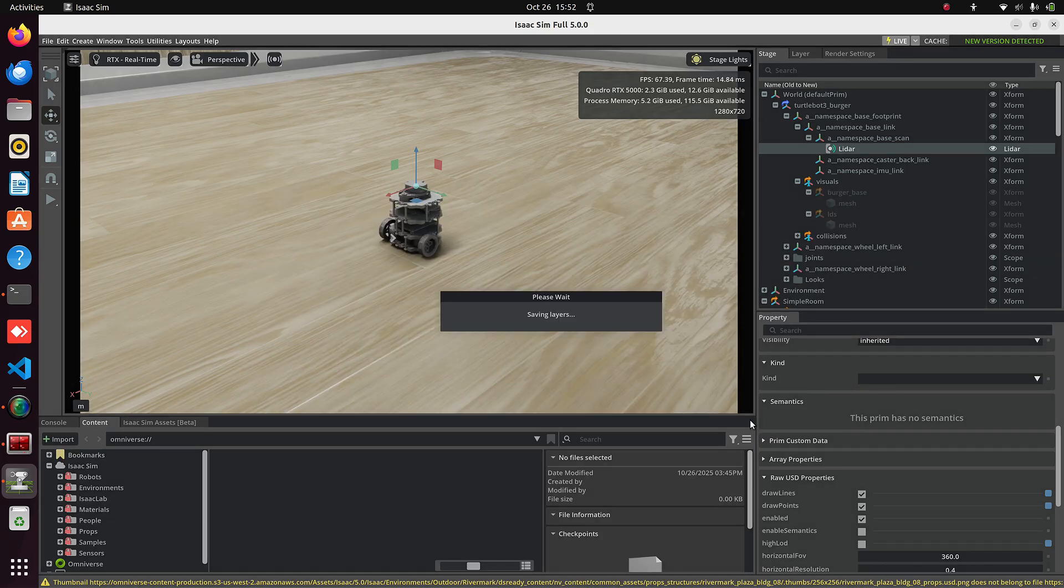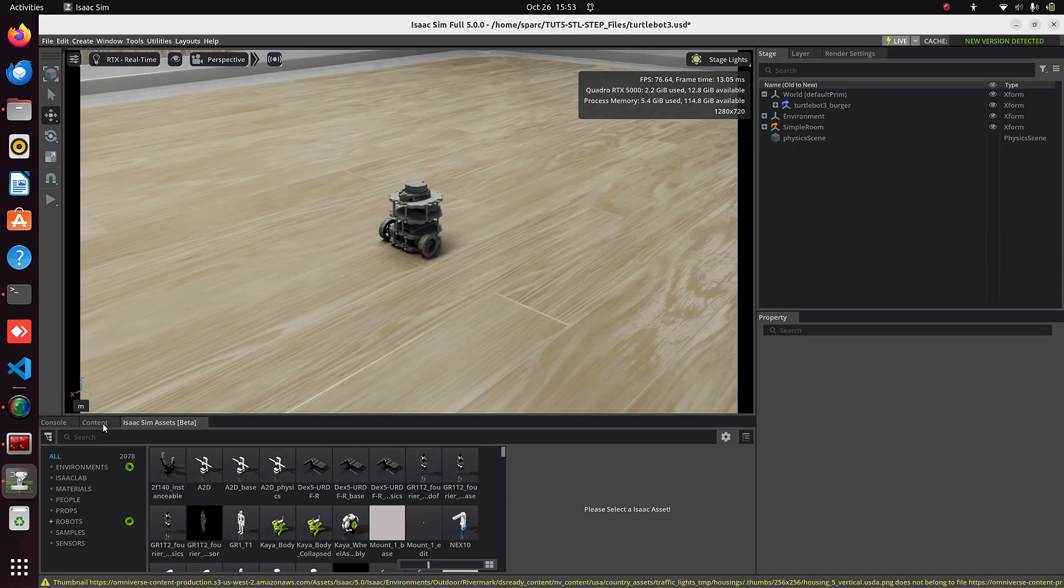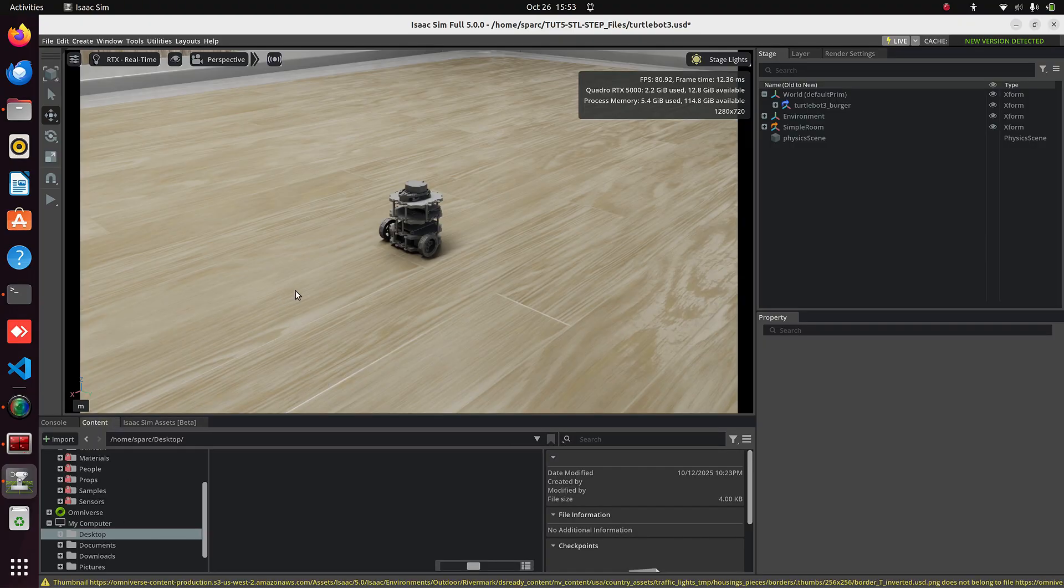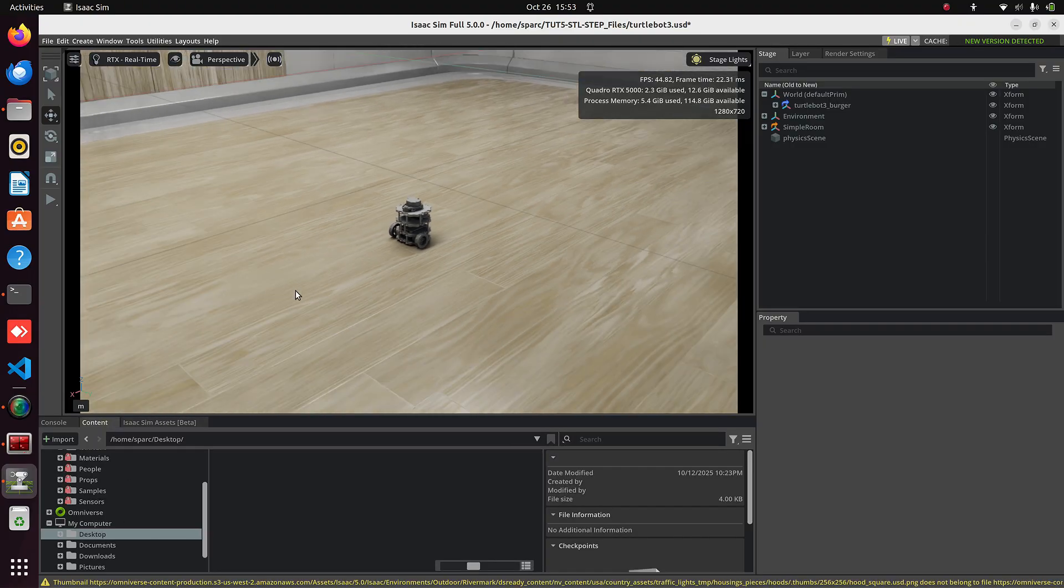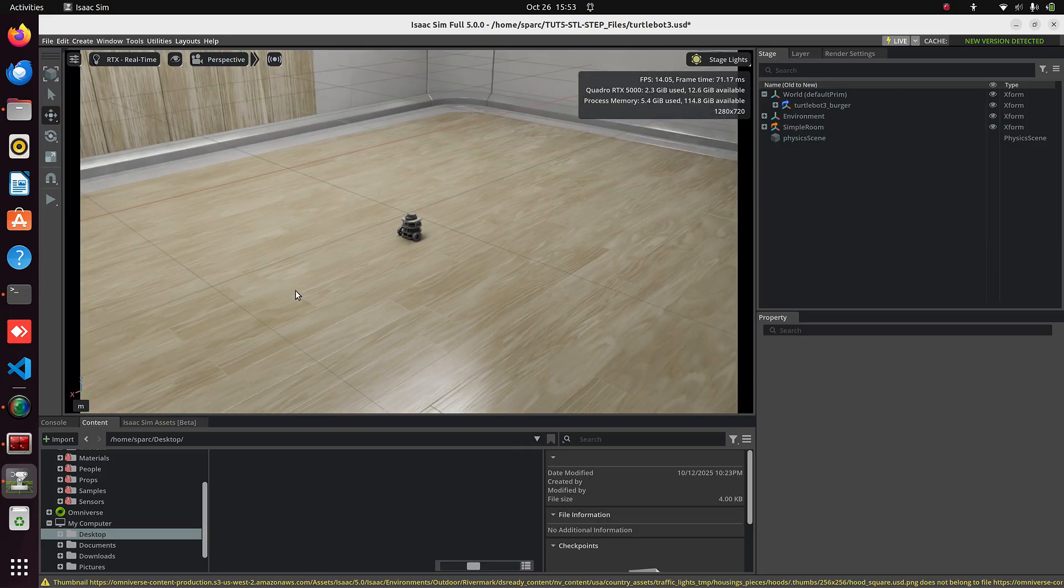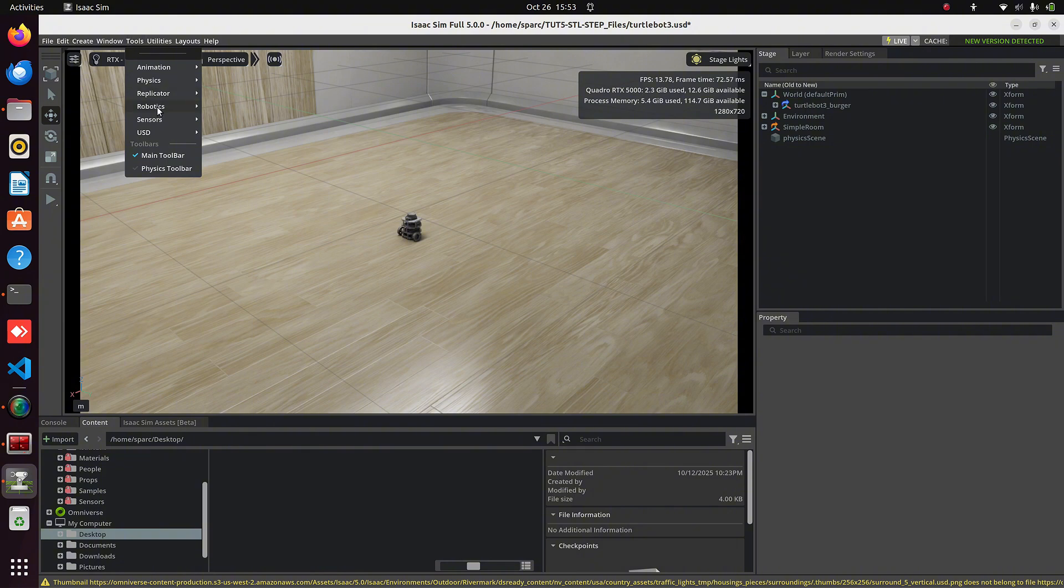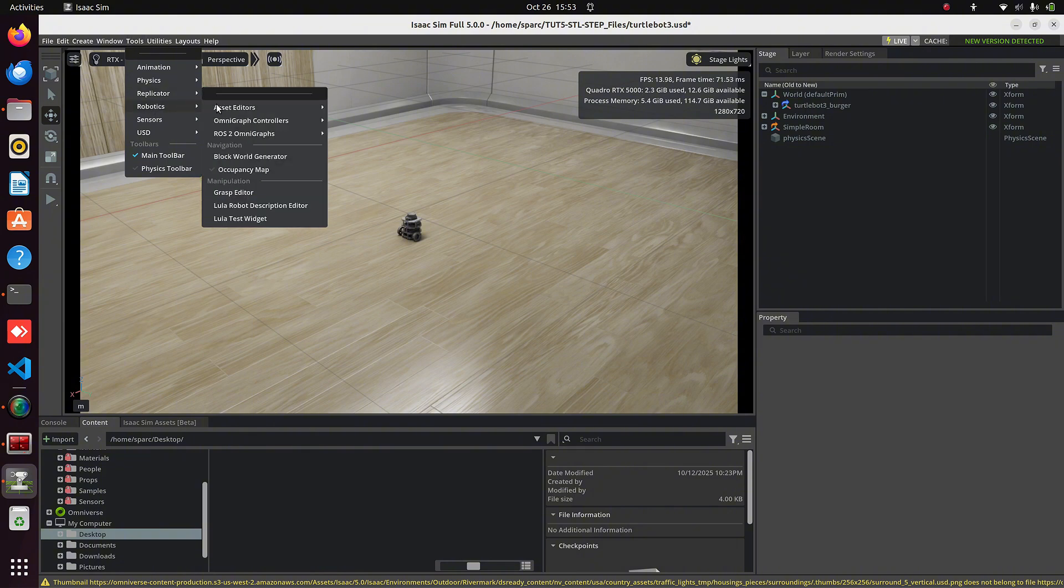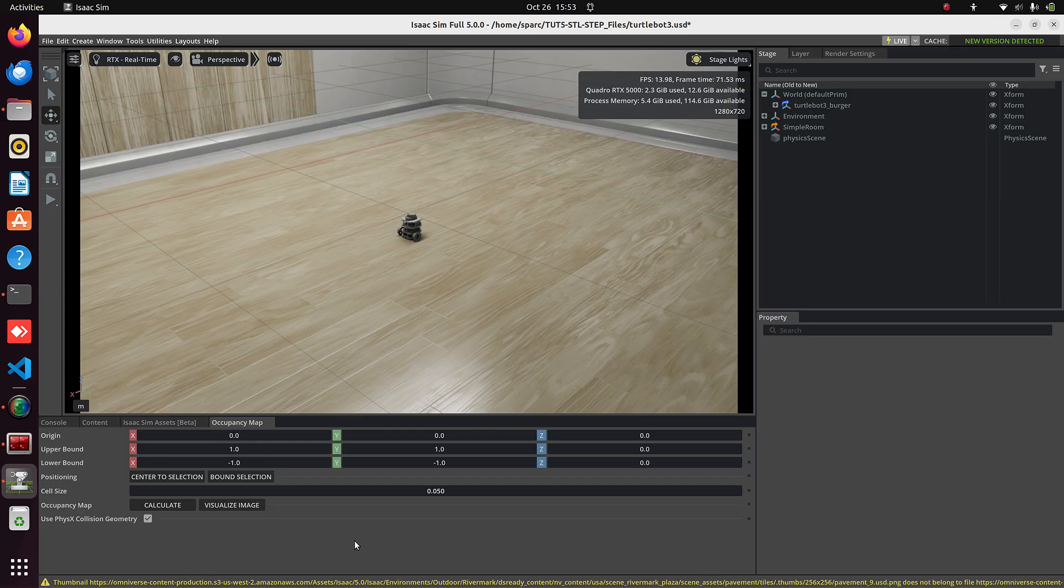How can we verify whether our LiDAR scan is correct or not? For that, we can use the built-in tool in Isaac Sim. It doesn't require ROS or any external tools. Go to Tools Robotics Occupancy Map. At the bottom, you'll see a new Occupancy Map panel.